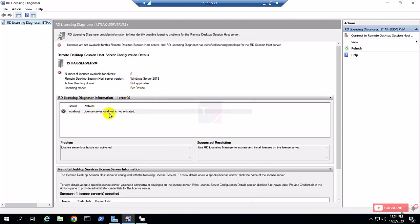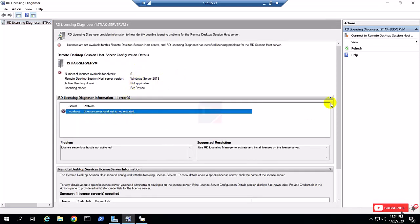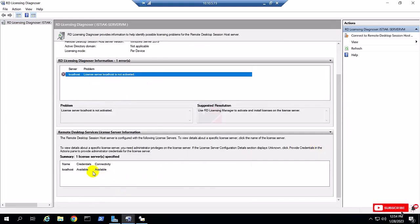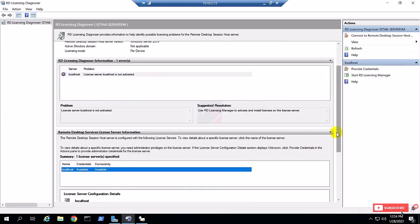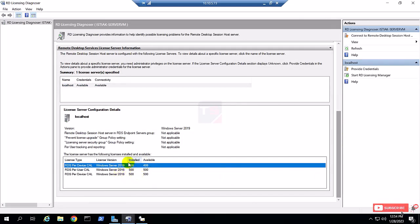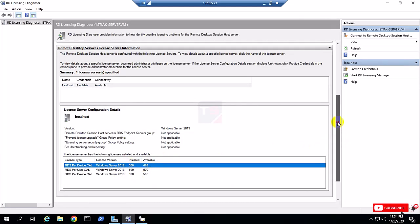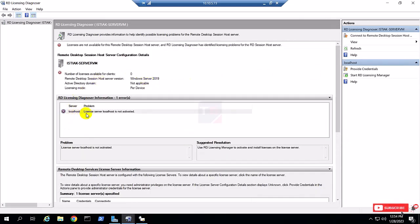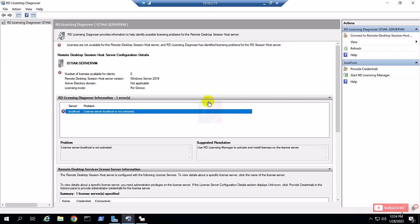You can see the remote desktop is fully deactivated and it shows zero. This server is fully deactivated — users cannot remotely log in to the server; only the admin or administrator can access the server.